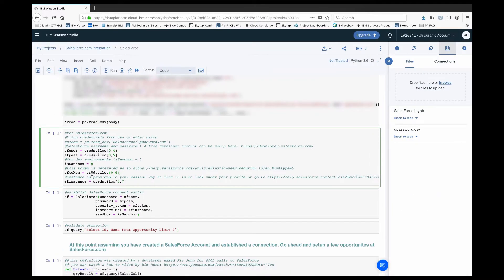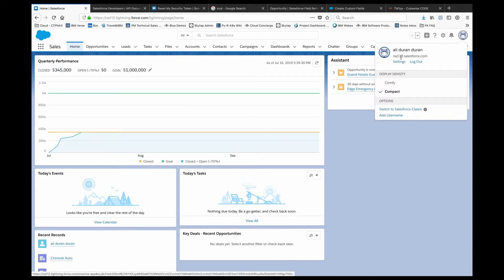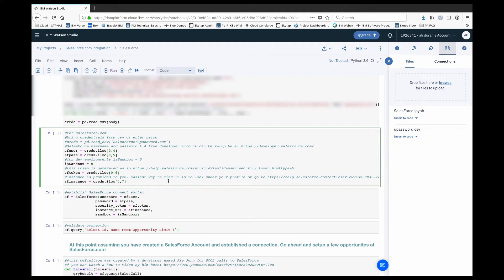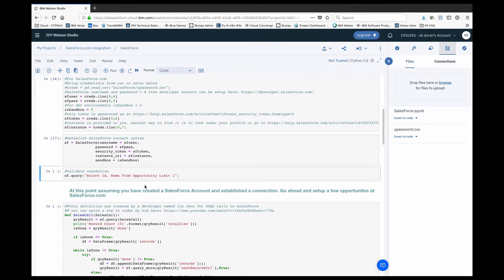So we have our credentials, our sandbox, and our token. The final thing we need is our instance. The best way to get it quickly is to go into the profile button on the top right-hand corner — you'll notice a salesforce.com address provided to you by Salesforce, and that's the address you're going to use for your instance. Let's establish that and pass everything into a syntax call. If you get an error message, that means either your credentials are not accurate or something is wrong with how you've put them together.